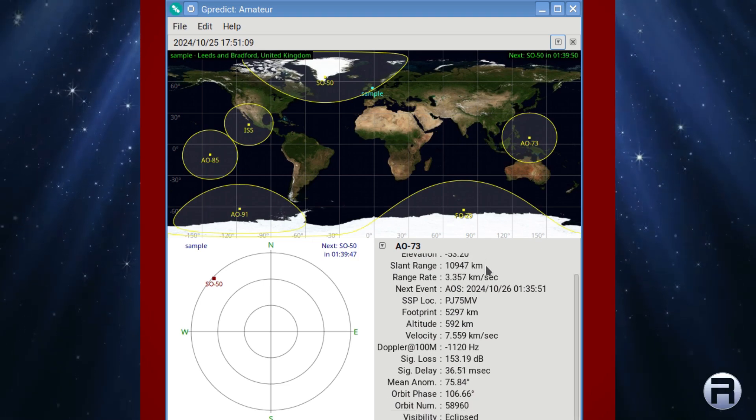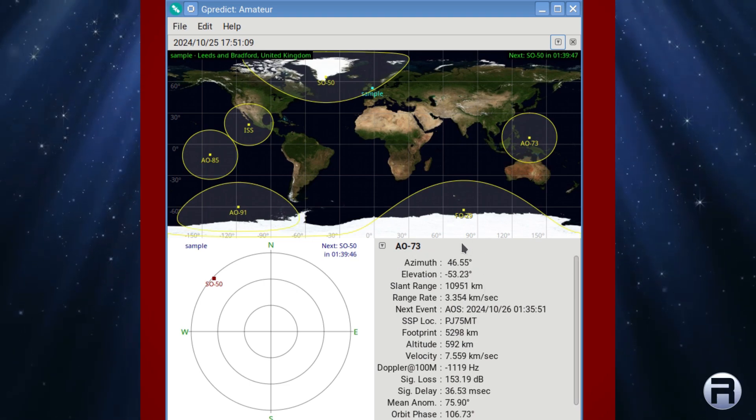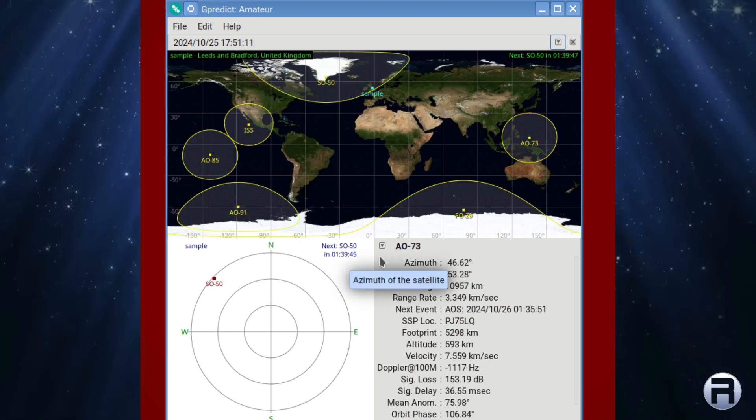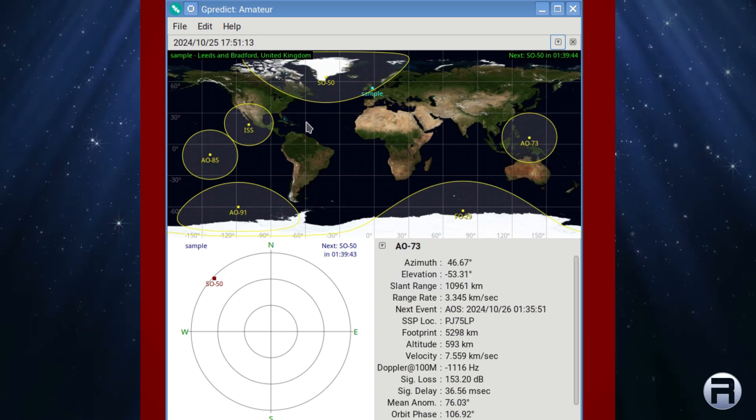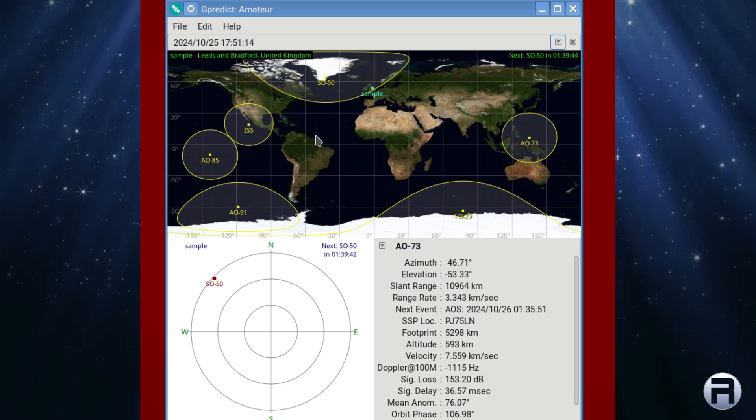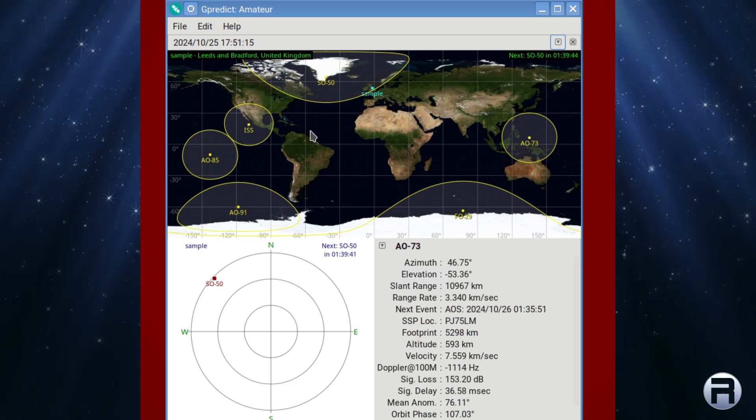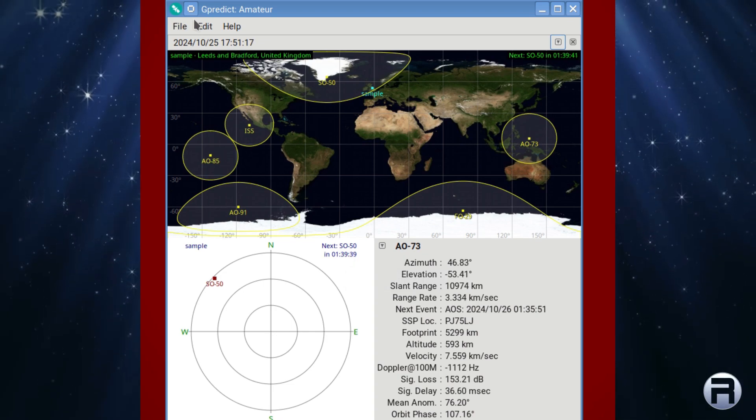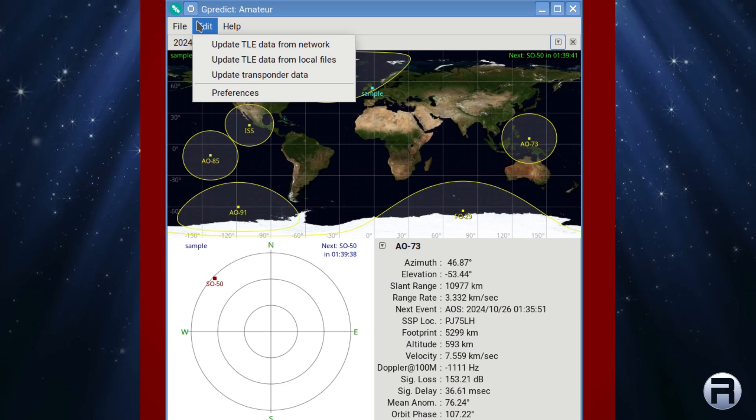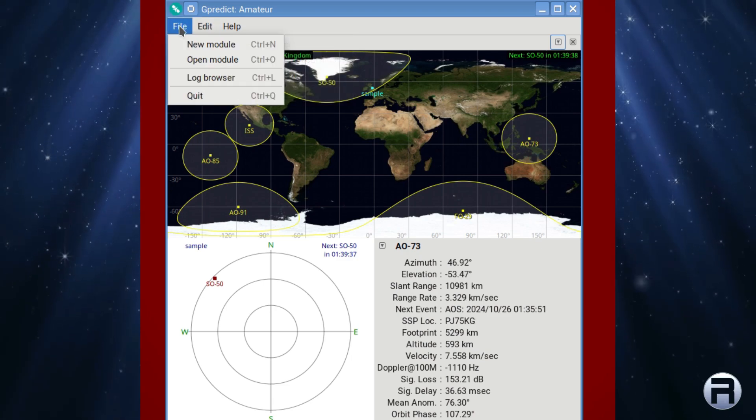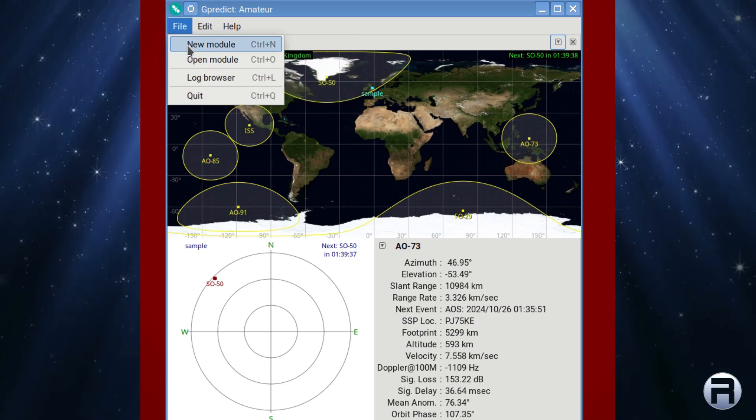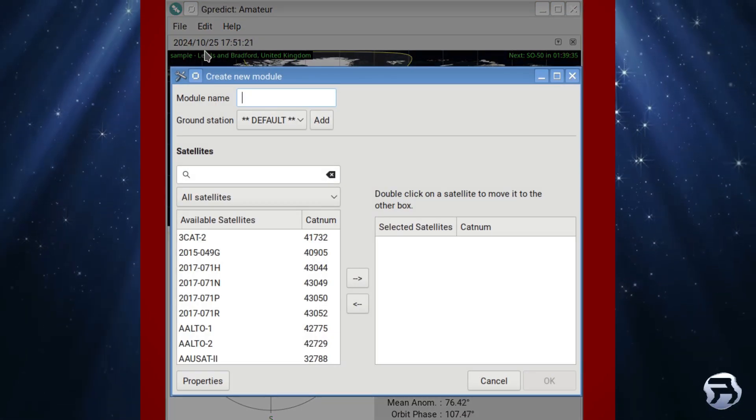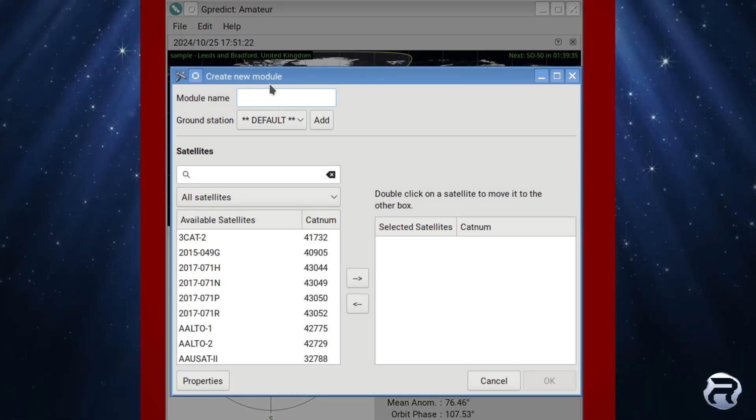So if you're into sort of like following stuff, even if, say, for instance, you're into following the International Space Station, you could do it on this, which is useful. I think that's it. I might be missing something. Pretty neat. Like I say, it's specialized, but if you need it, you need it.